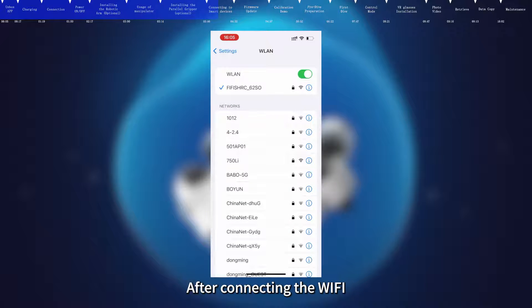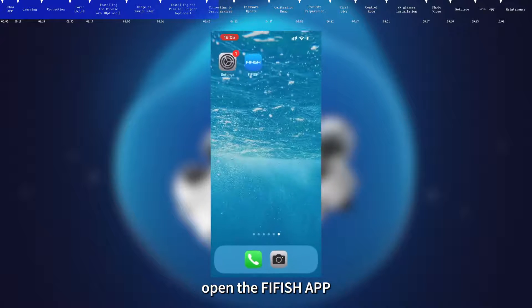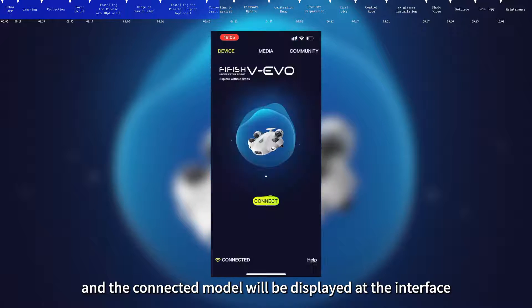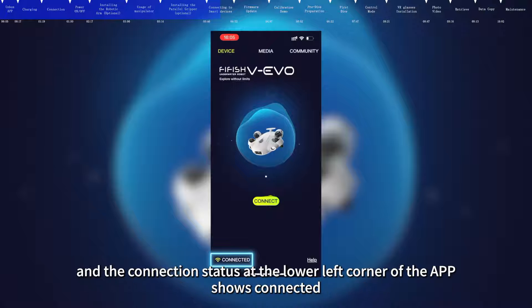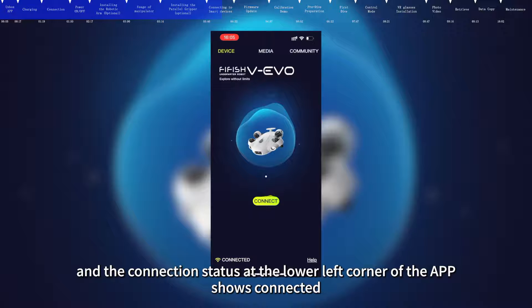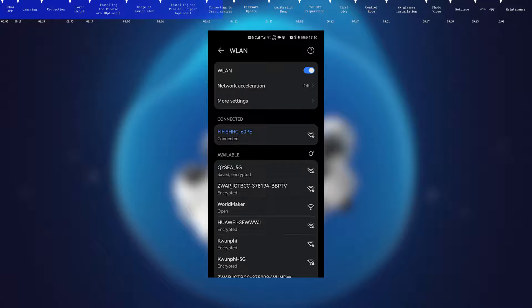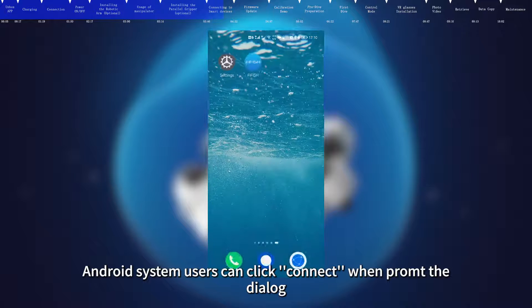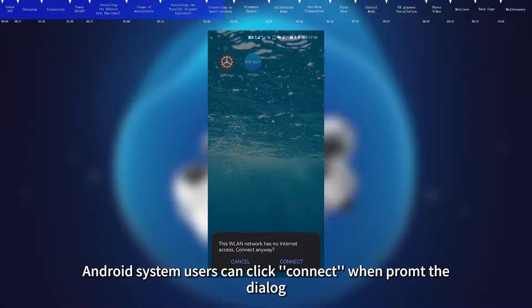After connecting the Wi-Fi, open the FiFish app, and the connected model will be displayed at the interface, and the connection status at the lower left corner of the app shows connected. Android system users can click Connect when prompted by the dialog.